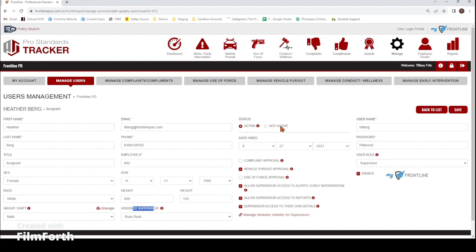Status: active or not active. If somebody moves, retires, or whatever it is, don't delete them — just mark them not active. That way, no historical data gets deleted, and it just takes their name out of the drop-down list to choose from, and they also wouldn't be able to use their username or password to log in.